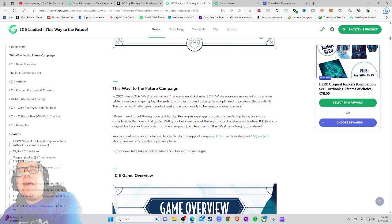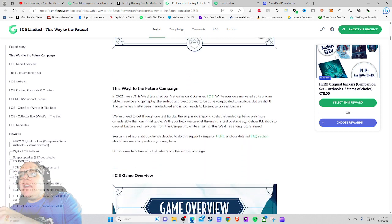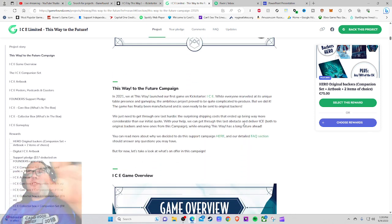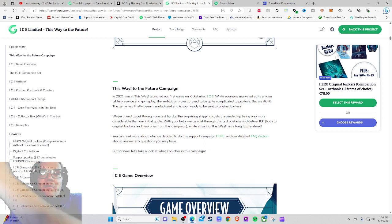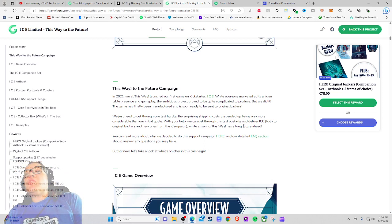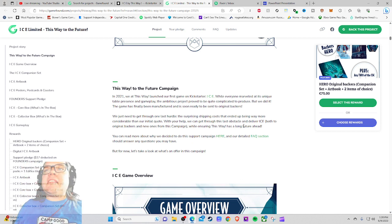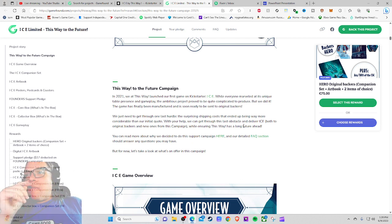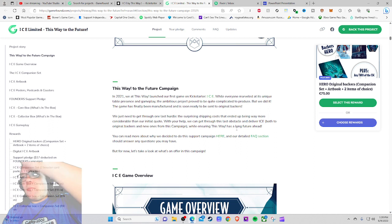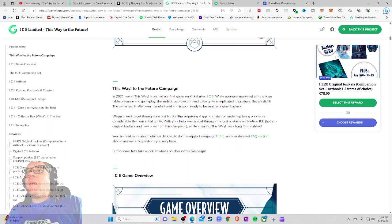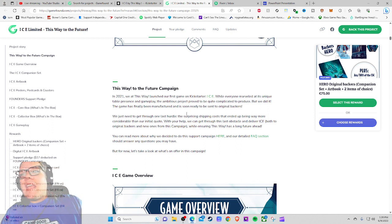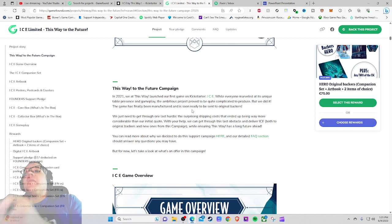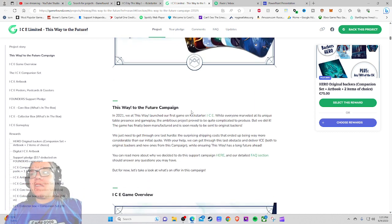Because to break it down, ICE Limited, and this thing has raised I think like 55,000 bucks. In 2021 they tell you this right from the beginning, we launched our first game on Kickstarter ICE. While everyone marveled at its unique table presence and gameplay, the ambitious project proved to be quite complicated to produce, but we did it. The game has finally been manufactured and is soon ready to be sent to original backers.